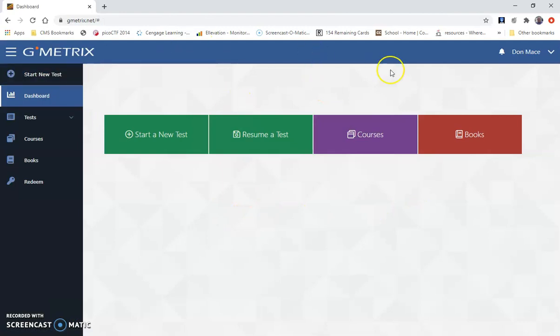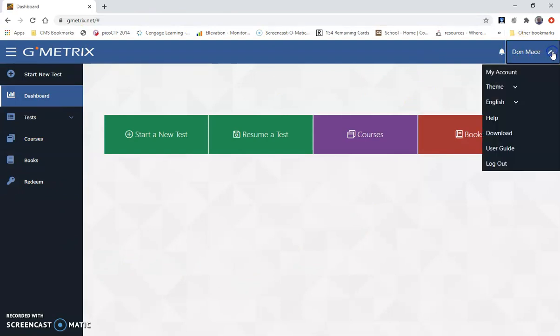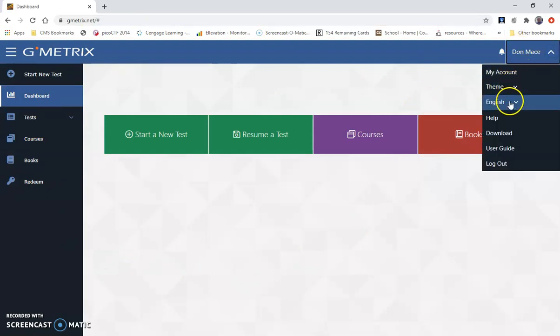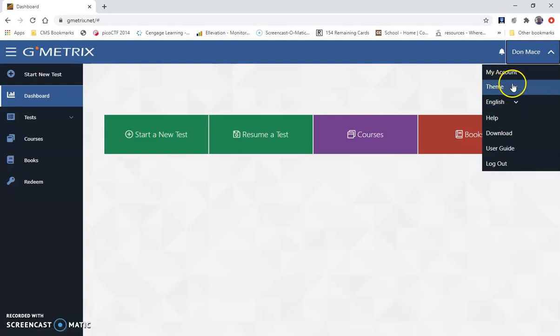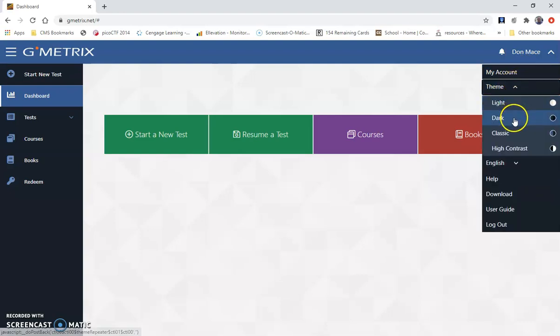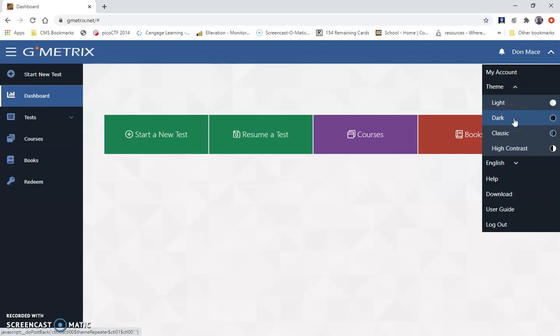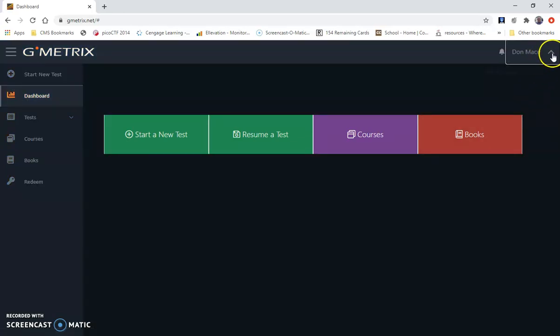In the GMetrics platform, over here on the top right-hand side, you can go over here and change your settings. So if you want a different theme, for example, some of you like to work with the dark theme, you can choose a dark theme.